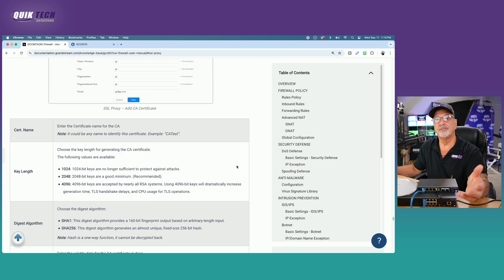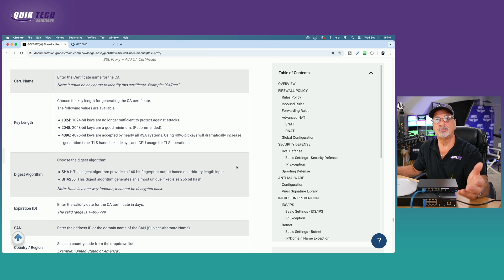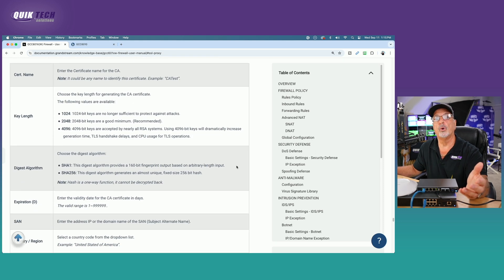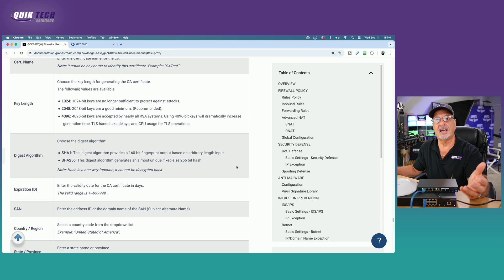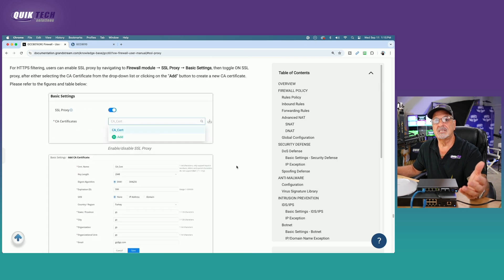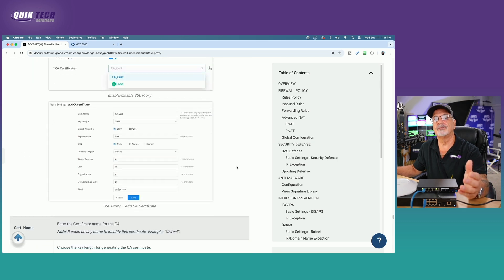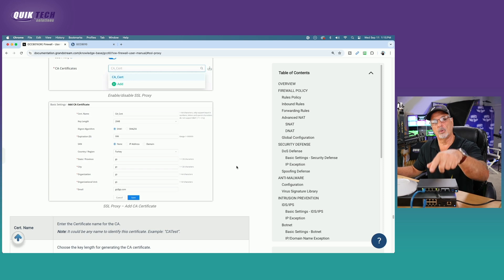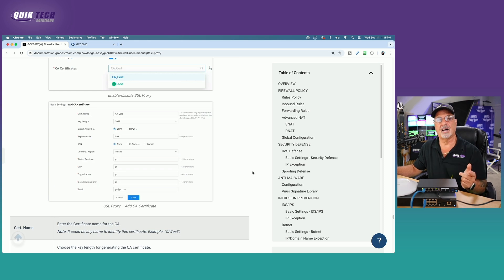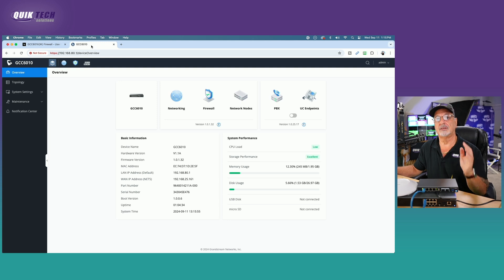And then we're going to go ahead and download it and install it in our computer. Now, if you look further down the document, there's an explanation of all the fields that have to be filled out. So again, I'll leave this down in the video description for those of you, if you want to reference the document. Let's get over now into the actual GCC6010 and begin the configuration.